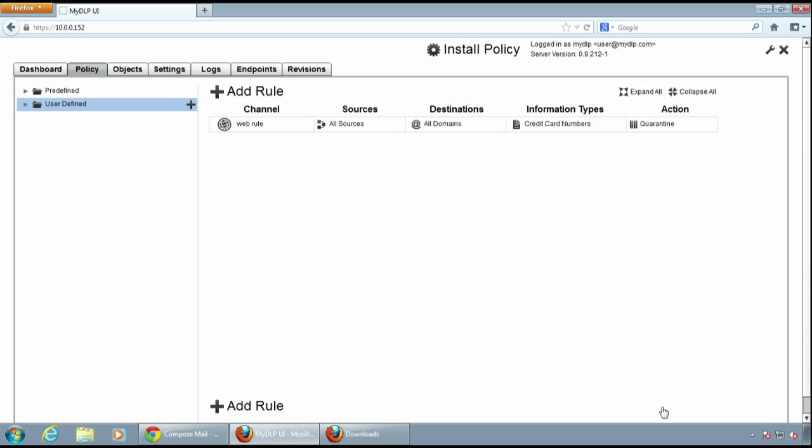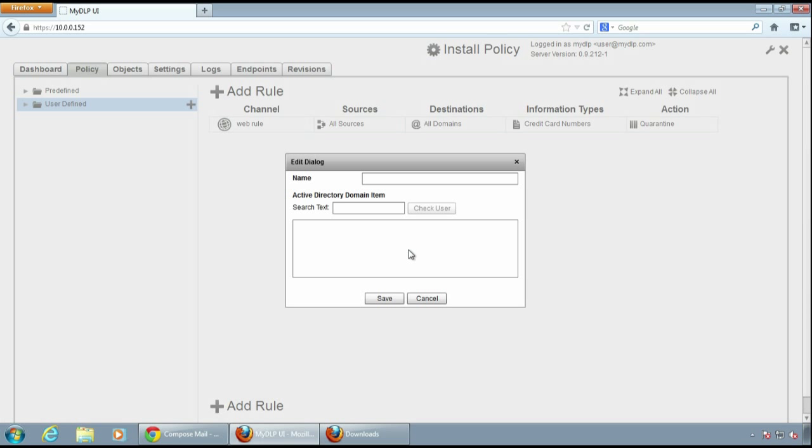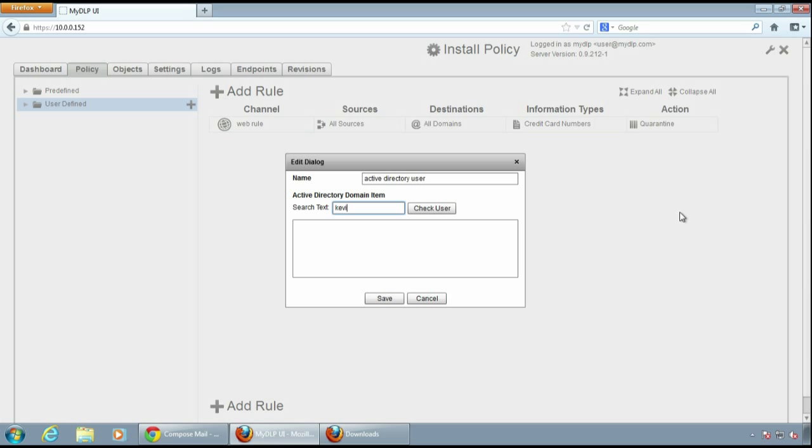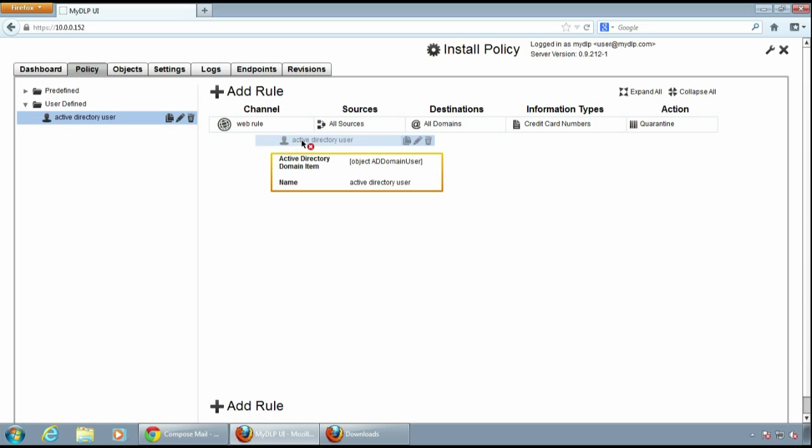You can also use user defined users or Active Directory users if you already integrated your Active Directory domain with MyDLP. I'll search for the user named Kevin by clicking check user and select the user found. Click save button. And I save Kevin in Active Directory as active directory user under user defined.